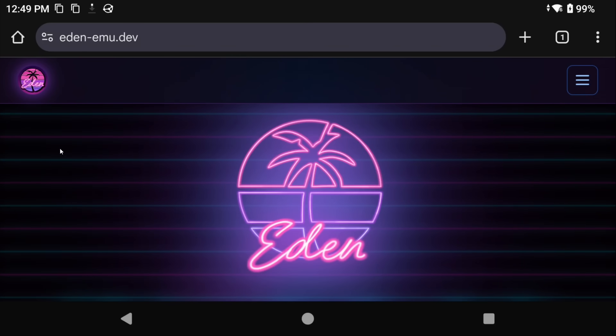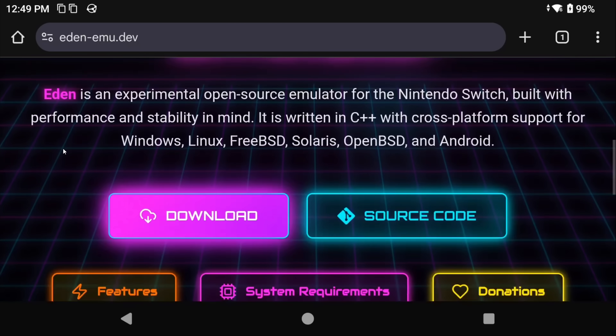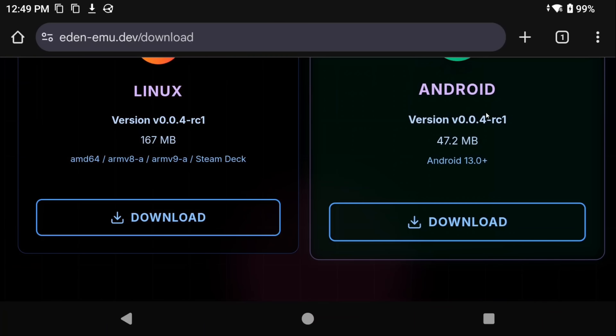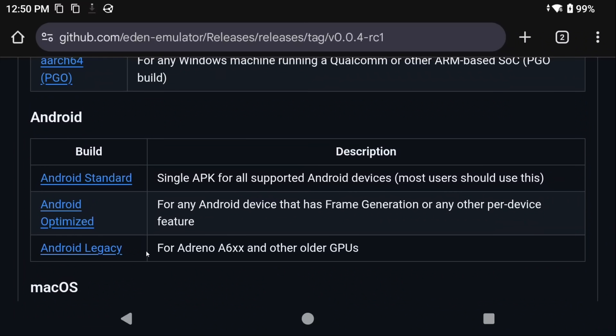Alright, so let's get started. We're going to be using Eden in today's video, so let's head to their website — it's also linked in the description. Go ahead and choose Download, and then Download under Android. Scroll down and under Builds, then Android, you're going to see three options as of today. There is Standard, Optimized, and Legacy. Optimized is if your device has frame generation. Legacy is for older GPUs, and Standard is if you have no idea and you just want to play. I'm going to be going with Standard here.